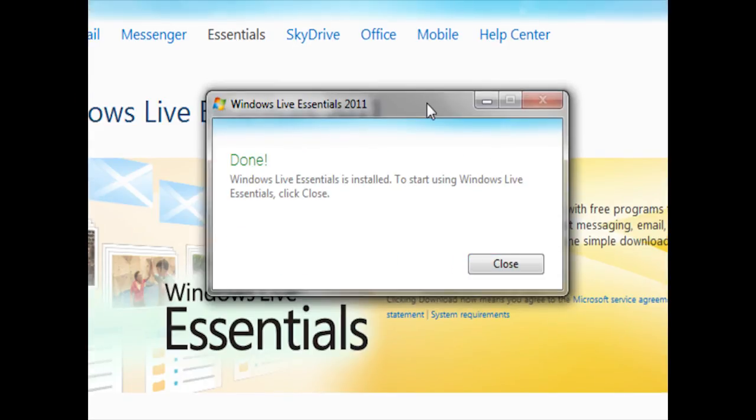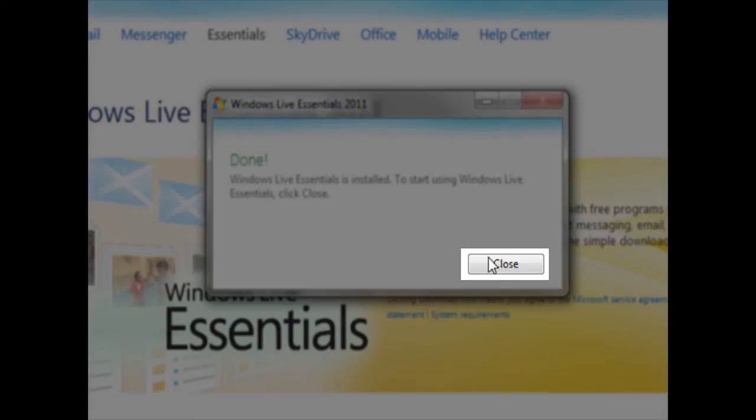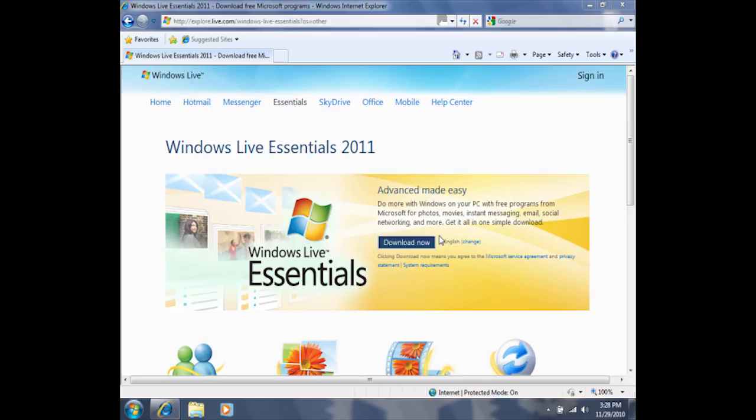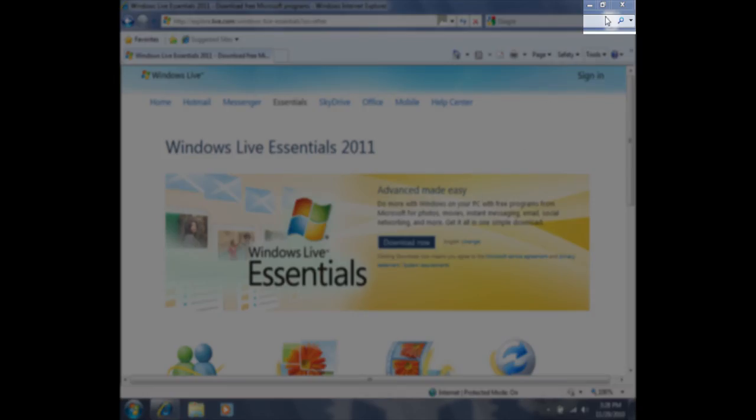Now that we have successfully installed Windows Live Essentials 2011, we can go ahead and close this window. Furthermore, we can also close the internet because we will no longer be using it.